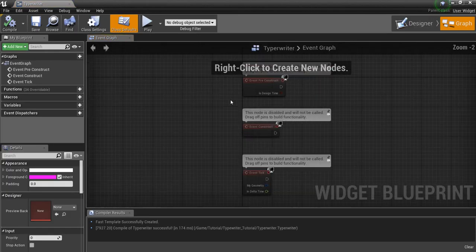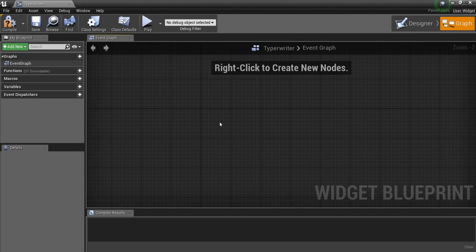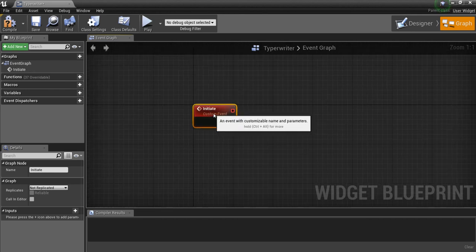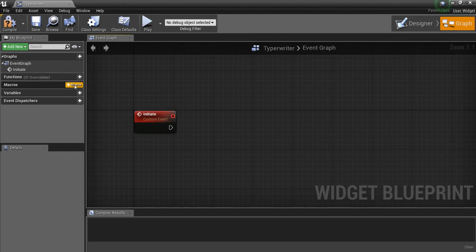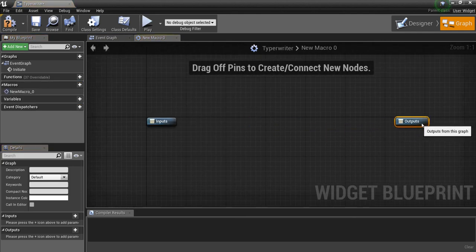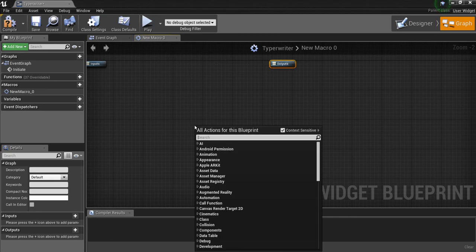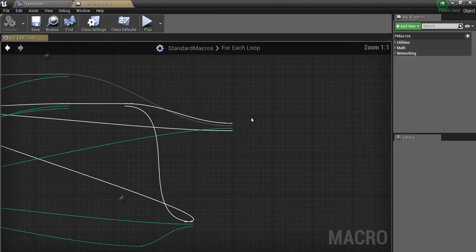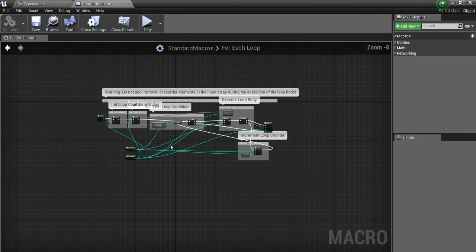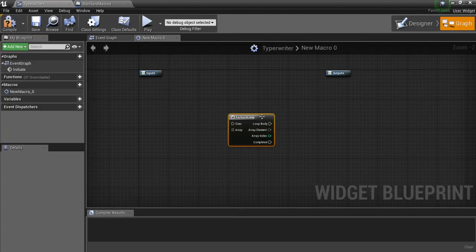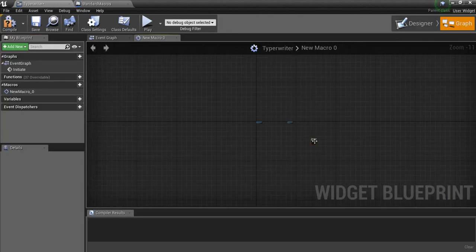Then we're going to go into the graph. I'm going to get rid of all of this stuff and just make one custom event — we'll call it 'Initiate.' Now off of here I want to have a custom macro. I'm going to cheat a little bit: right-click and type 'For Each Loop.' I'm going to double-click on this to open it up, take all of these nodes, copy them, come into the macro, and paste them — so I don't have to remake that whole thing.